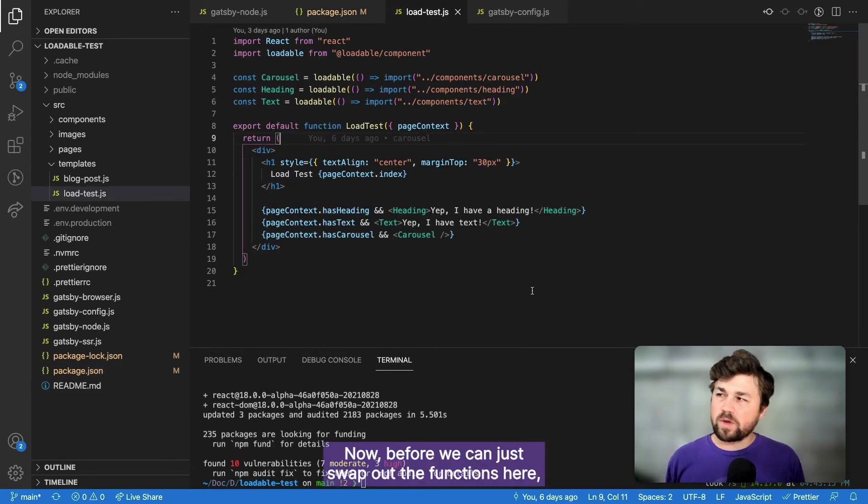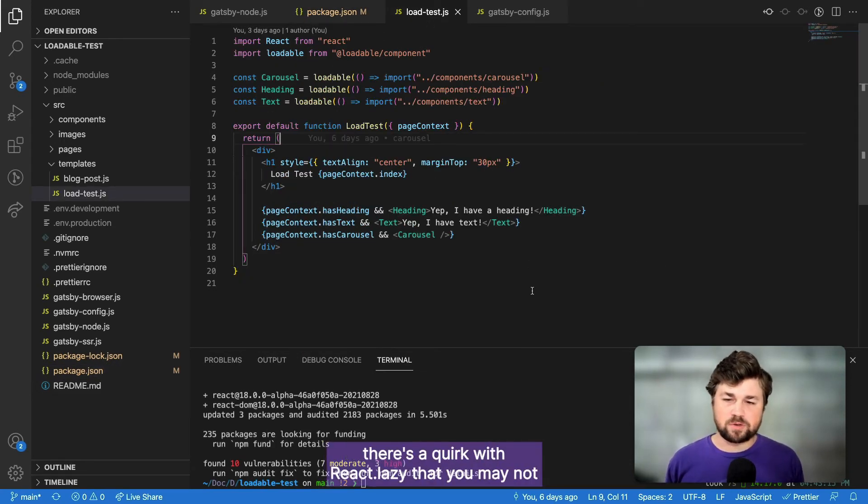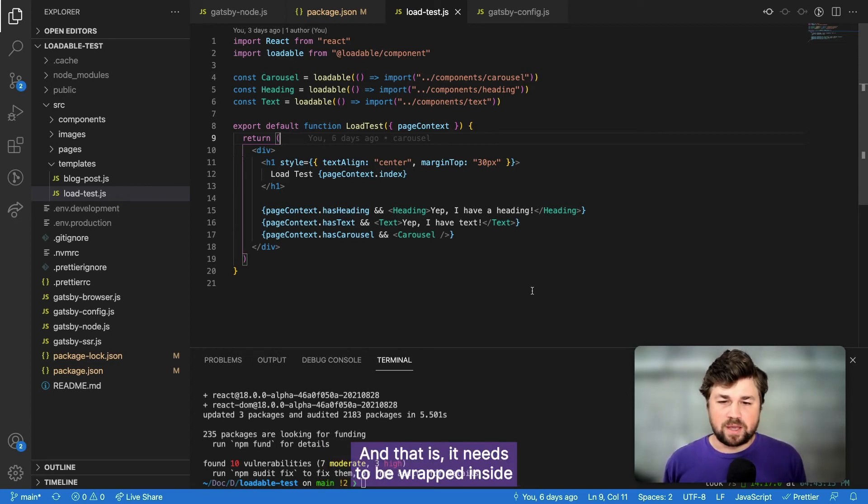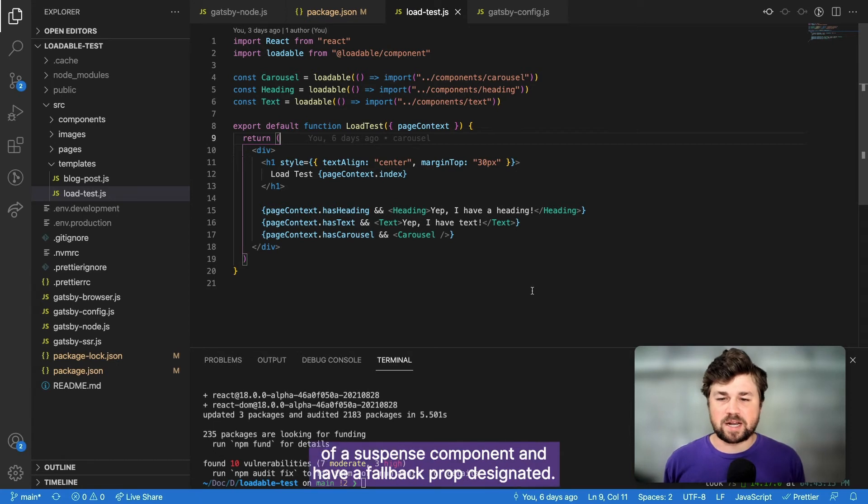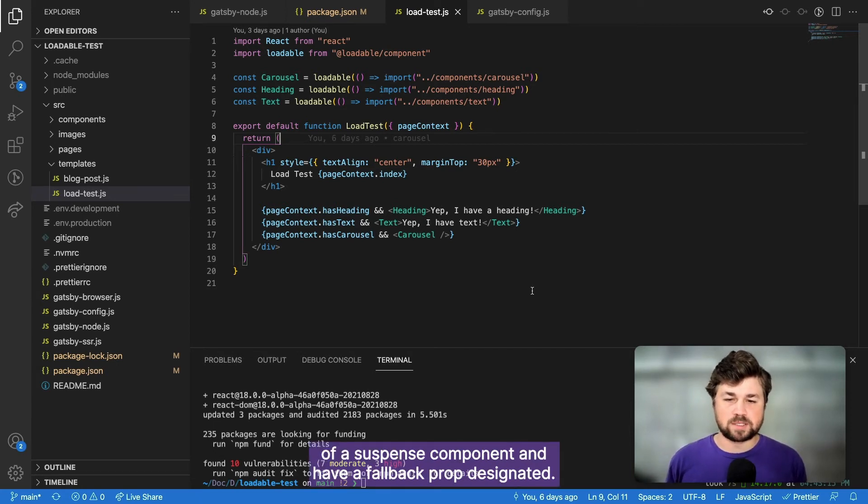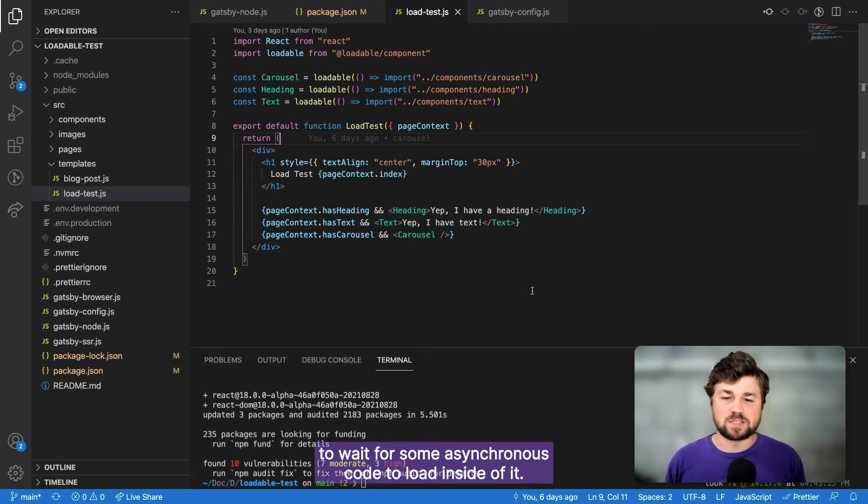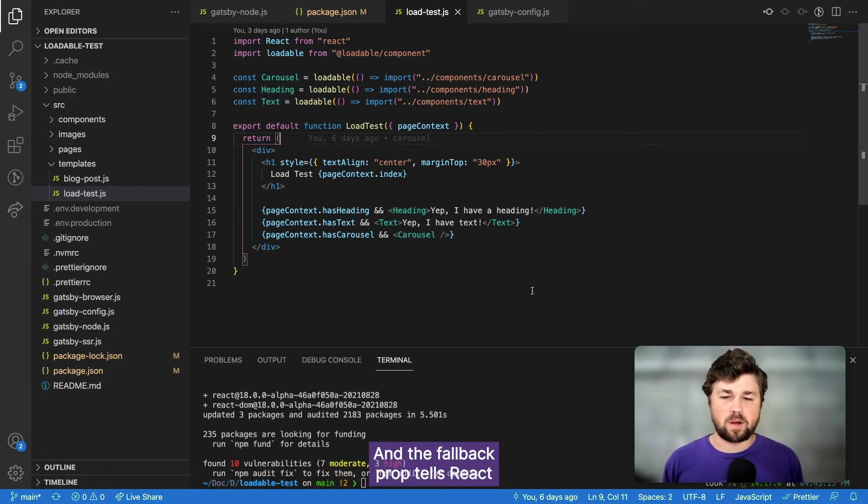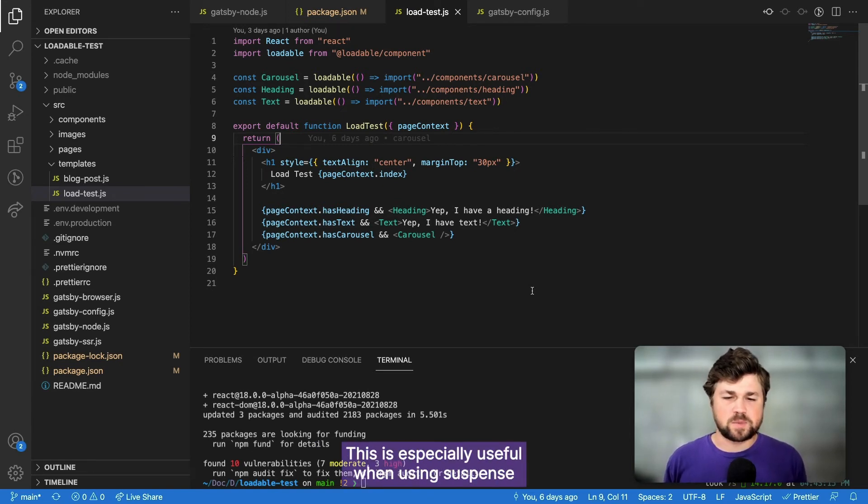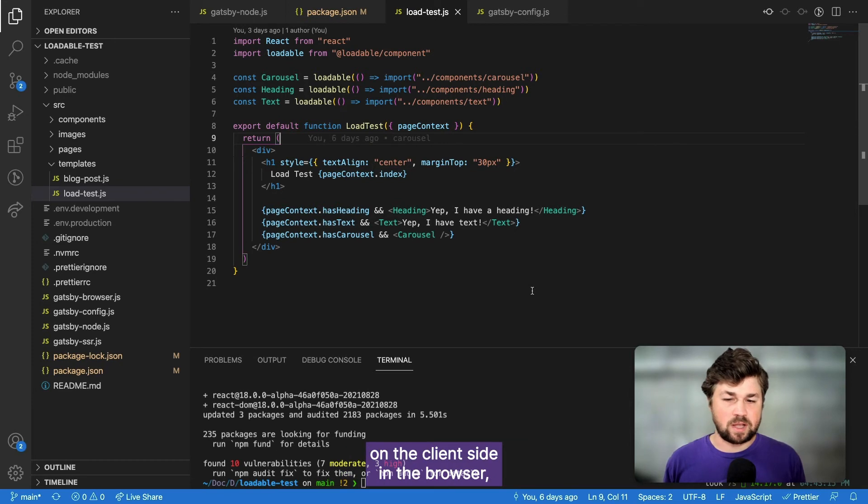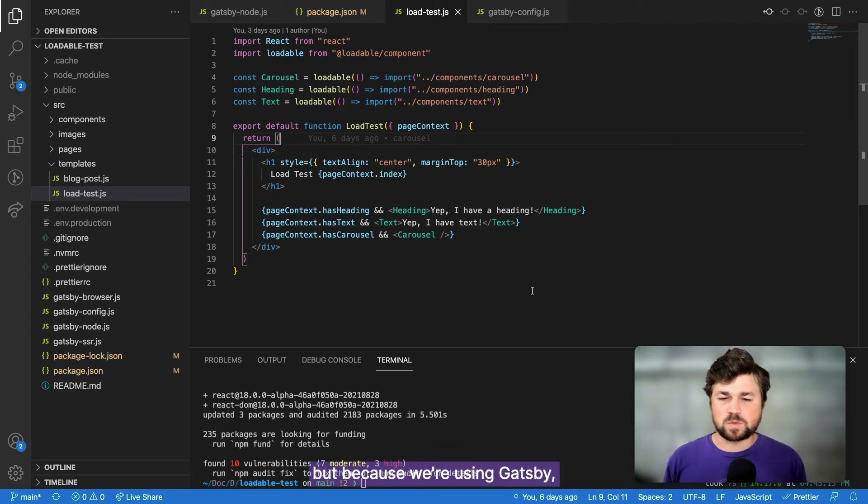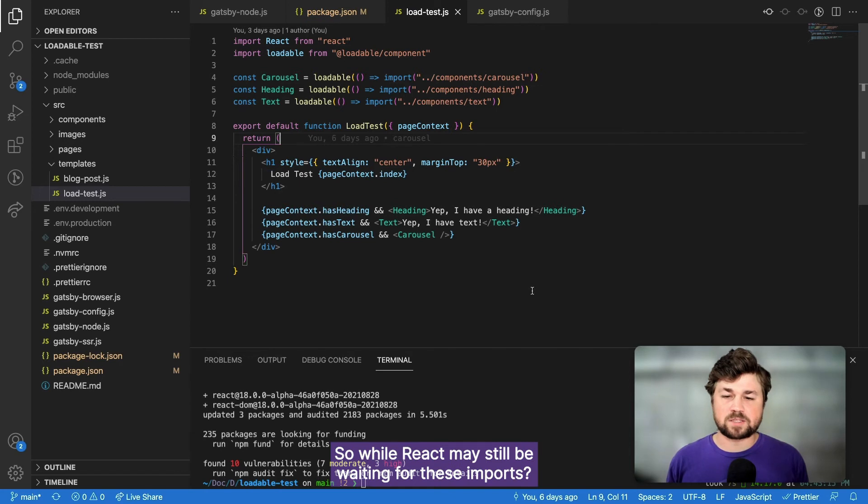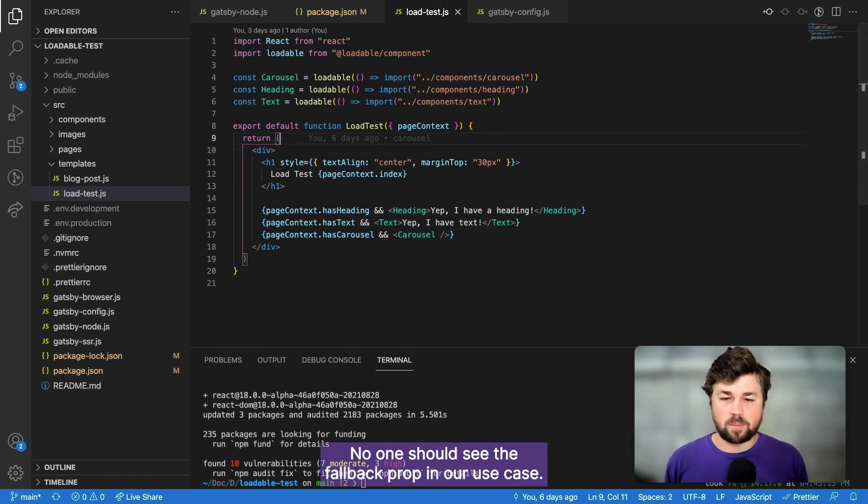So let's go back to the test page template. And before we can just swap out the functions here, there's a quirk with React.lazy that you may not have been introduced to yet. And that is that it needs to be wrapped inside of a suspense component and have a fallback prop designated. The suspense component tells React that it may need to wait for some asynchronous code to load inside of it. And the fallback prop tells React what to render while it's waiting. This is especially useful when using suspense on the client side in the browser, but because we're using Gatsby, this is rendered on the server. So while React may still be waiting for these imports, no one should see the fallback prop in our use case.